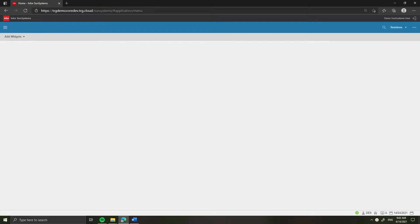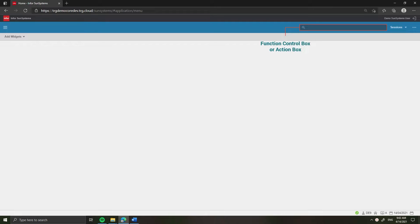I will give you demos for both two steps. To begin with, we'll preview the payment. To do that, access SunSystems. In the search box, enter CBU then press Enter.